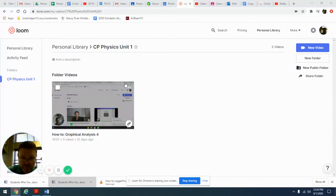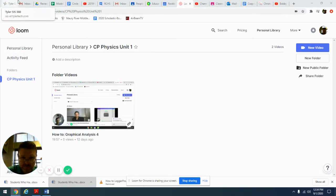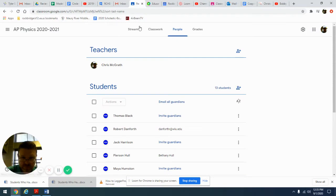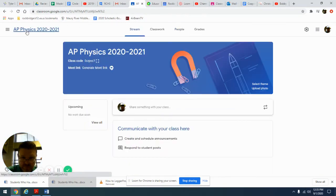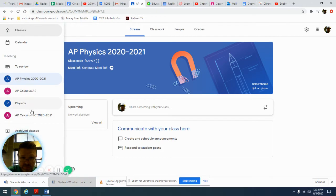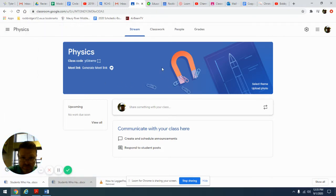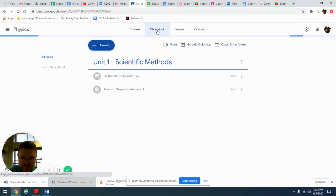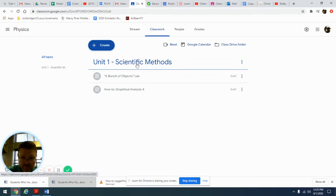This is a video to go with your 'Creating and Using Graphs' sheet. You should already have that in Google Classroom. Let me show you — go to your regular physics classroom, go to Classwork, and in the Scientific Methods tab you should have your assignment called 'Creating and Using Graphs' in Unit 1.